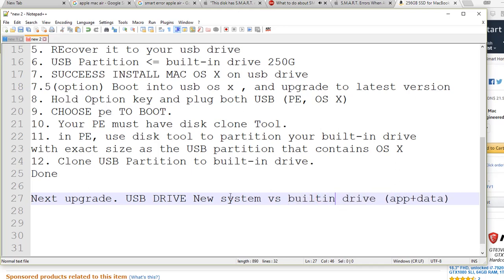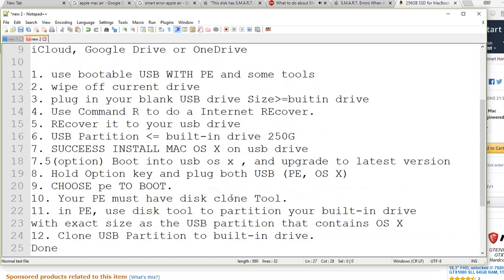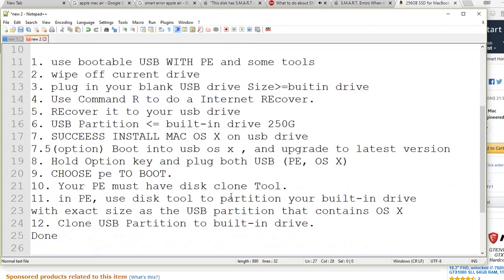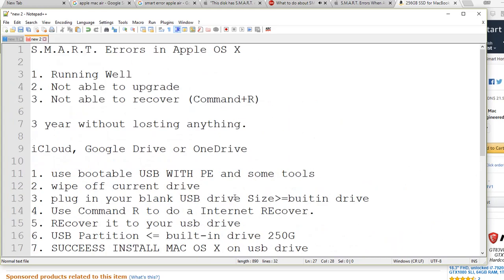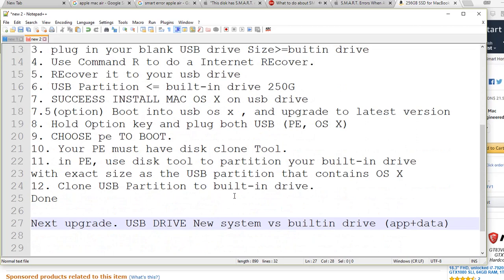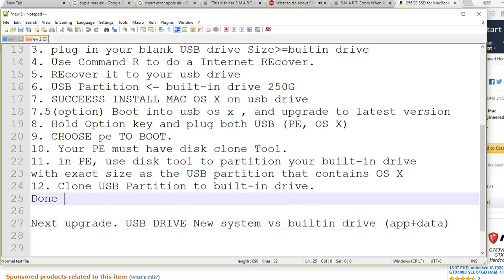But at least I will tell you, you can make your legacy laptop, MacBook Pro or MacBook Air, maybe last another two, three years - who knows - without spending $300. Thanks for watching.